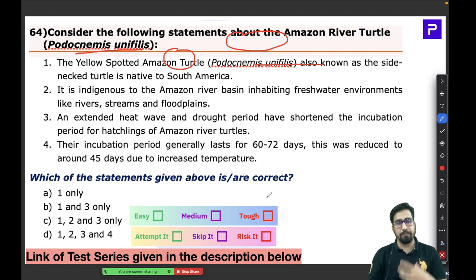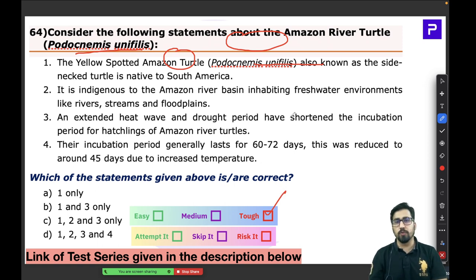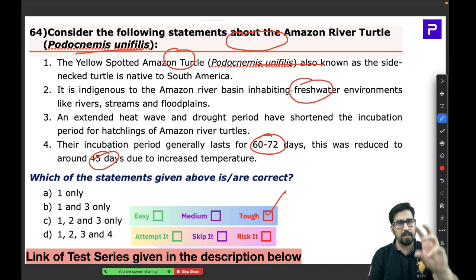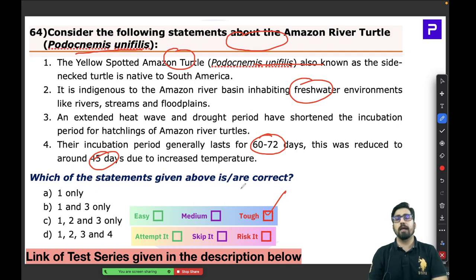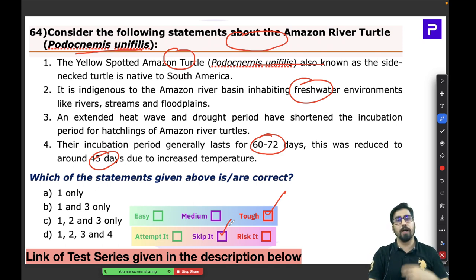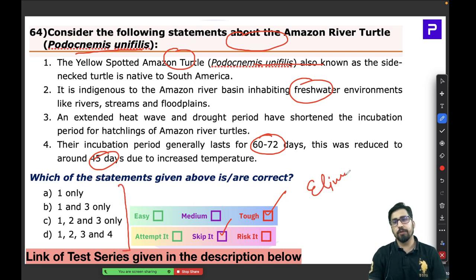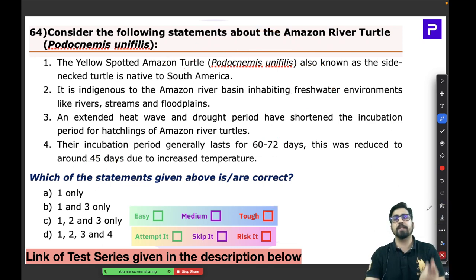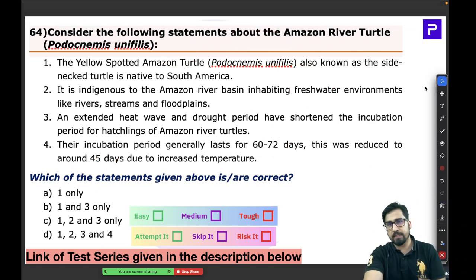All four statements about the Amazon turtle are absolutely correct. My suggestion: these questions are a little tough because you cannot be sure if the numbers are correct. If you have not read about this species, you can skip. However, if you want to attempt it, use the elimination method — try to eliminate any incorrect statements to narrow down your options.